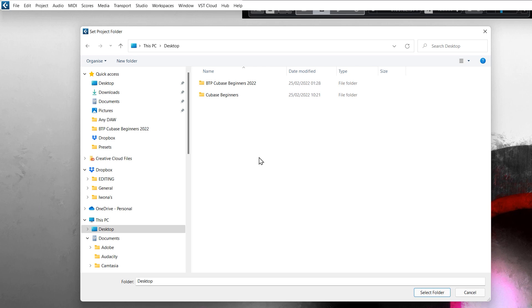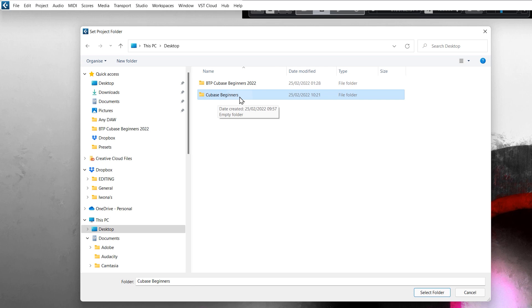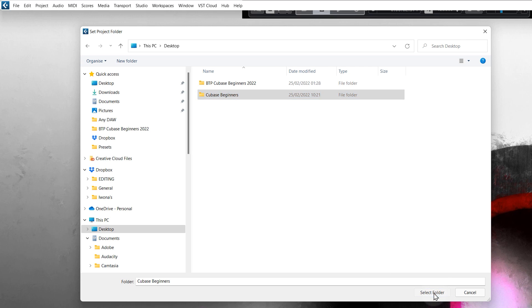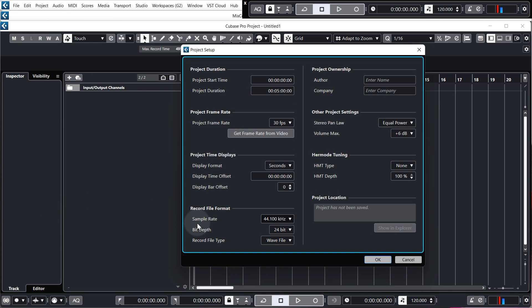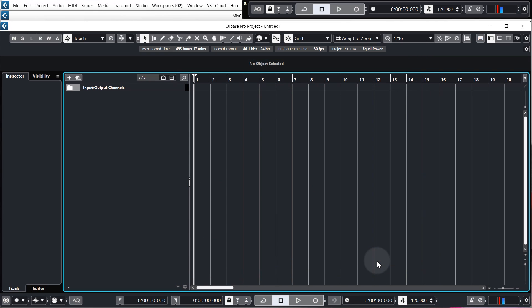It'll ask you where you want to save your project. So I've already created a folder on my desktop called Cubase Beginners. You can create this folder wherever you like and call it whatever you want and then click Select Folder. So very quickly let's check that we have our projects set up the same way. Come up to where it says Project, then go to Project Setup at the bottom. Make sure that your sample rate is 44.1kHz and you've got 24 bits selected. Click OK.